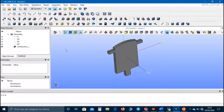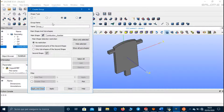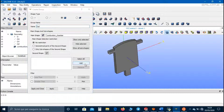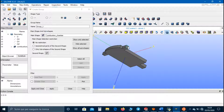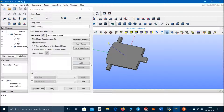Now we have to create the groups for boundary conditions and for the mesh. Let's click on Create Group and select Face Group. This first group is the inlet section of the fuel, so we can call it fuel. This one is the inlet section of the air, and this is the outlet.